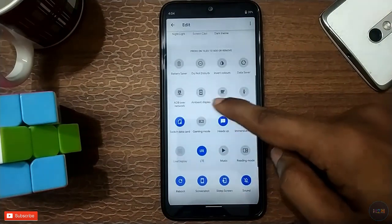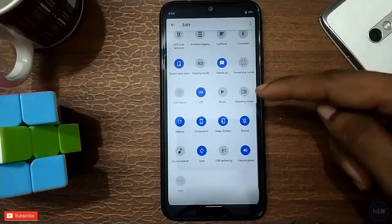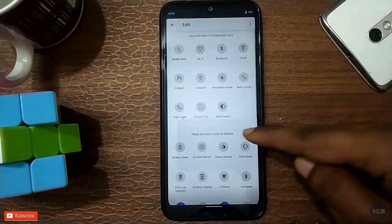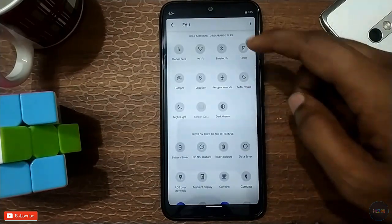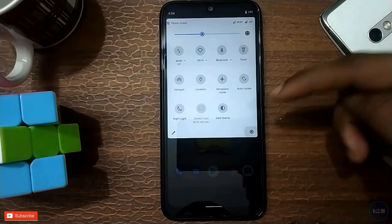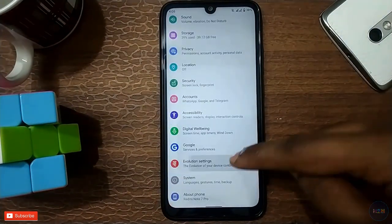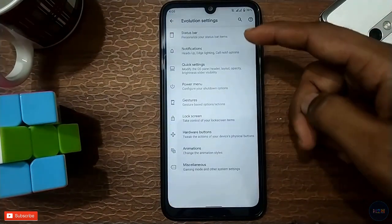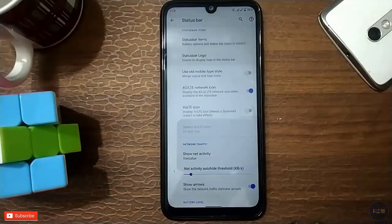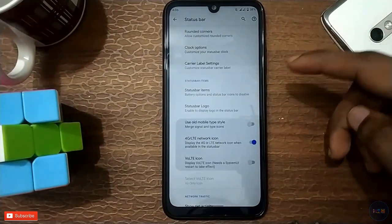And then quick settings — we have customisation here. We have data switch and gaming mode, we have customisation, check time. And then next we have settings, we have customisation. First, status bar — we have round or quarter clock option.